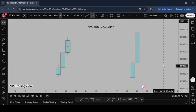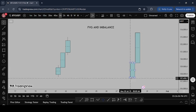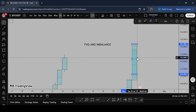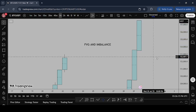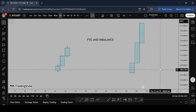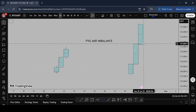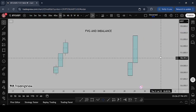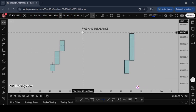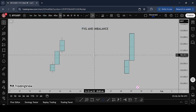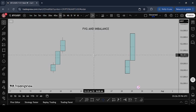An imbalance occurs when there is an impulsive move, when price moves too quickly, when smart money buys the market. You'll see a gap between the wicks of the candles — two or three impulsive candles forming rapidly. Now, what are fair value gaps? I said all fair value gaps are imbalanced, but not all imbalances are fair value gaps. A fair value gap is a specific type of imbalance.